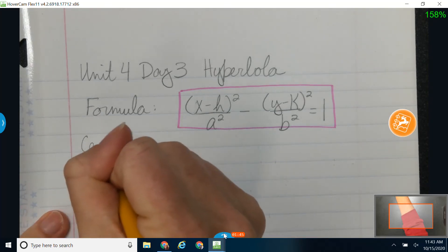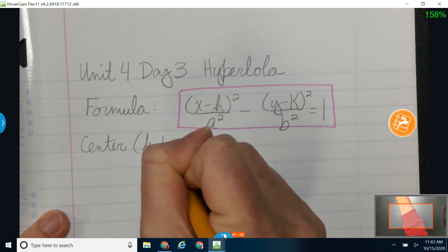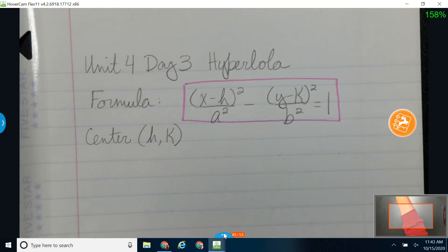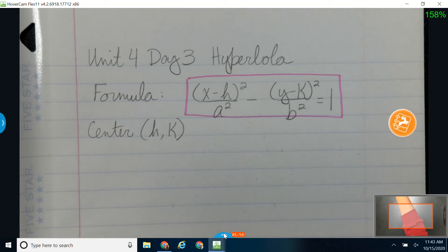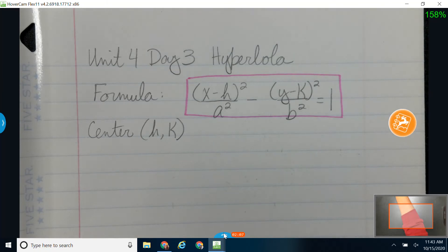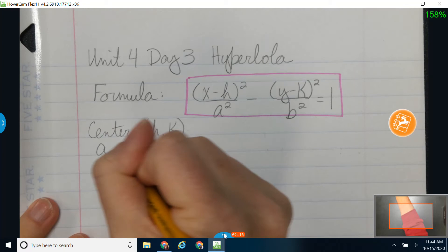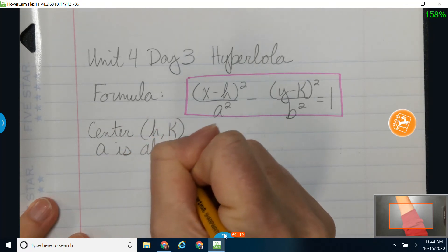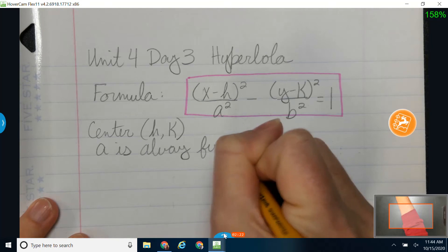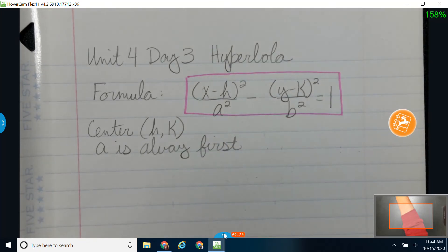I'm still going to find my center point at h, k. Now there's two ways to write this formula — one with x first and one with y first. When you go to find h and k, be careful: h is always with x, k is always with y. So no matter which order they're in, get x from x and y from y and use the opposite sign. Also note that in a hyperbola, a is always the first denominator — unlike the ellipse where a is always the bigger one.